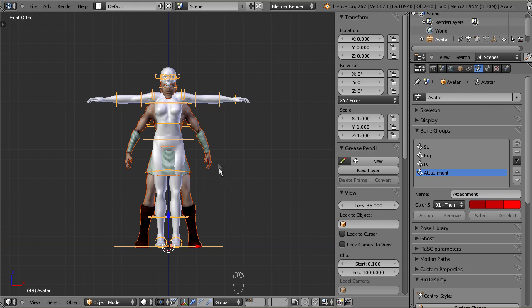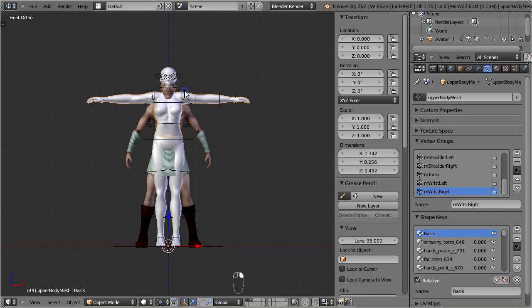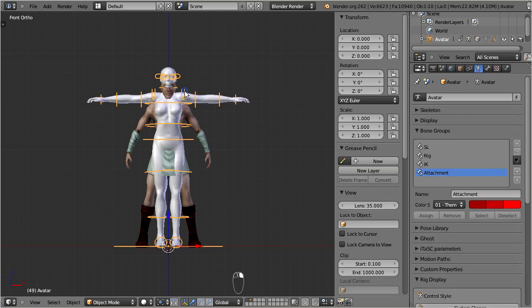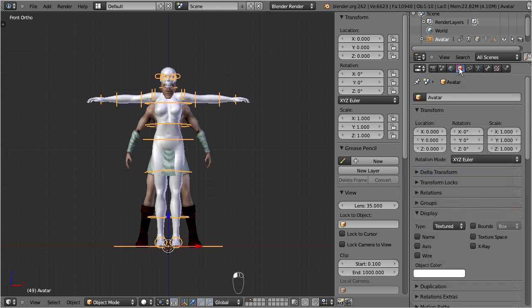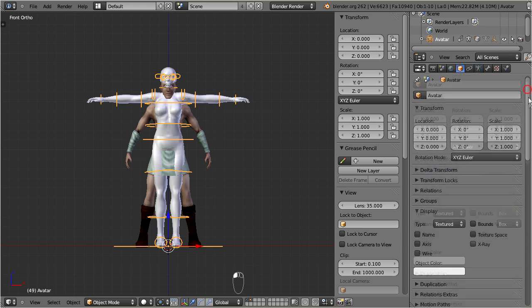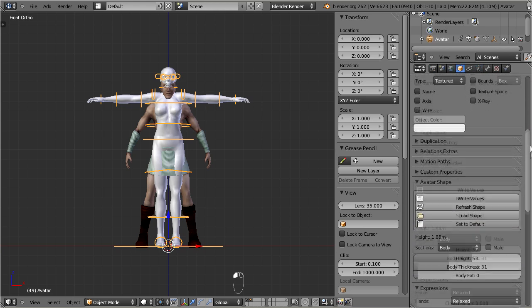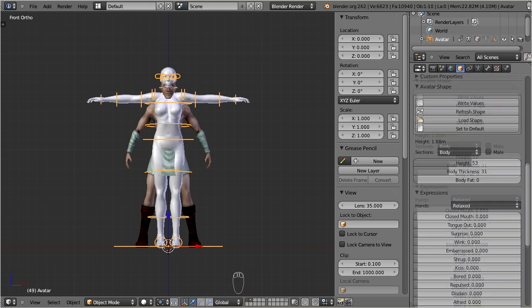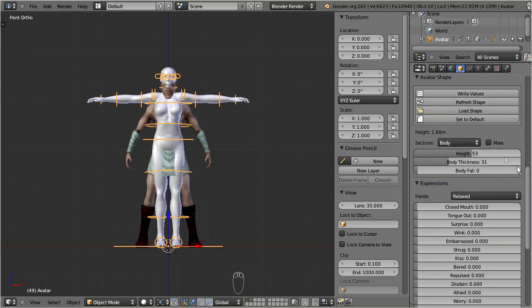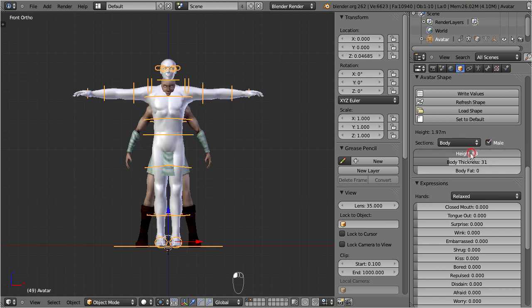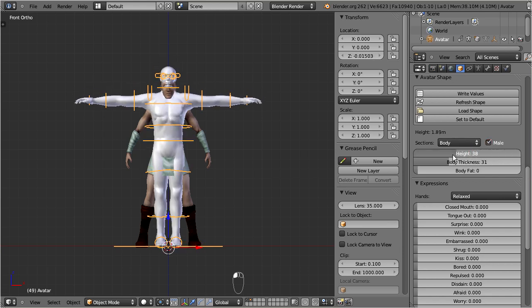Select the Avastar armature. Then locate the avatar shape tab in the object section of the properties window. There switch the character to male. And now adjust the body height.